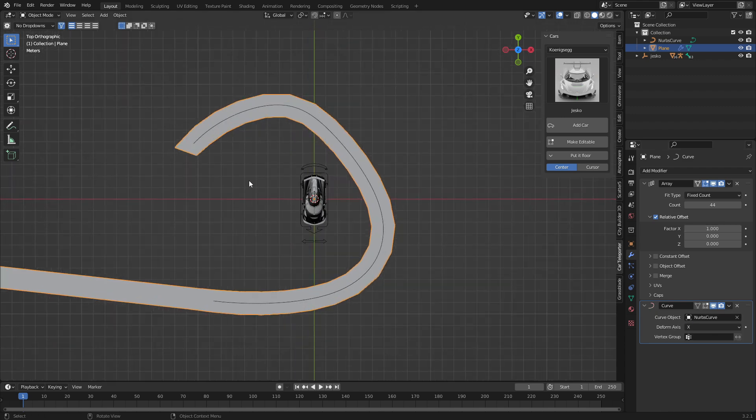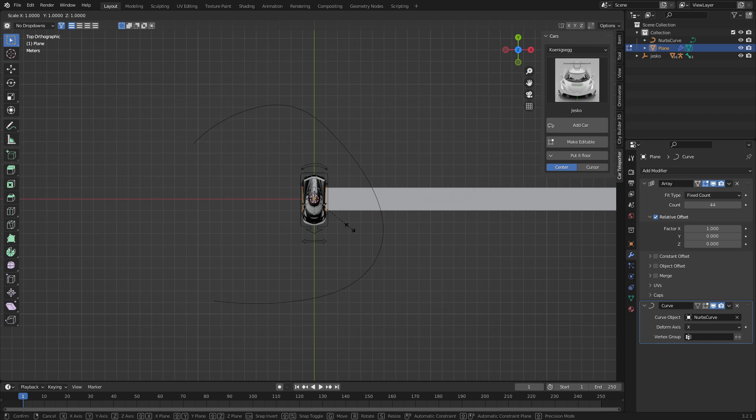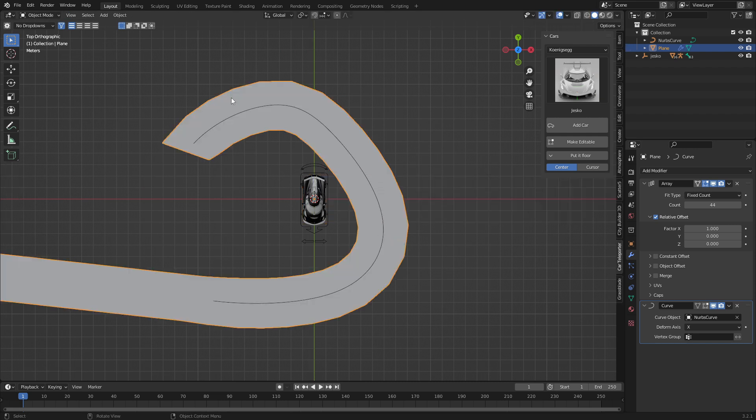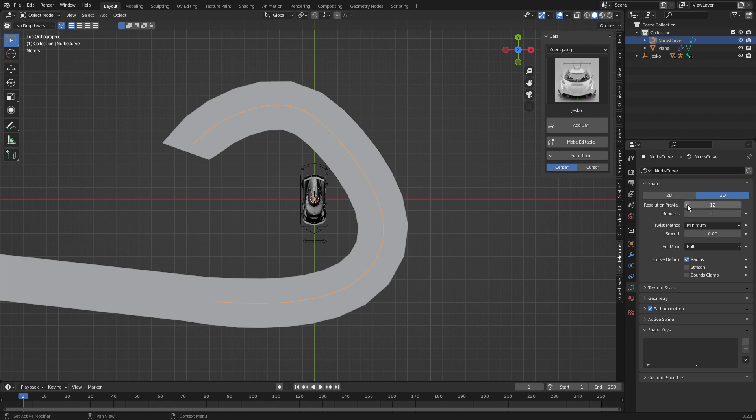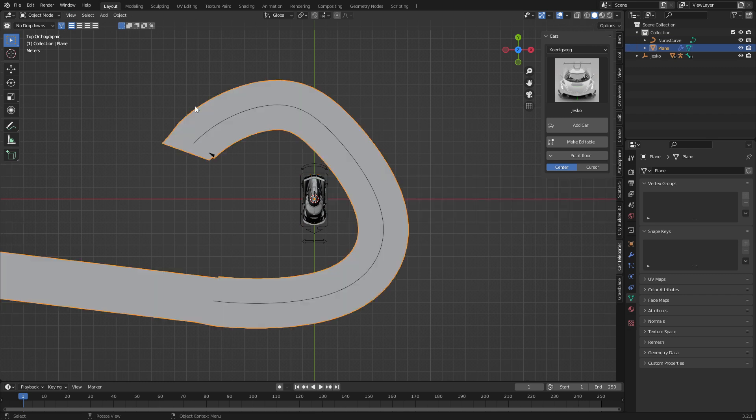You can see that it looks a little bit rough as guts. Let's increase the scale on the Y axis. Going to come back onto the nerves curve, change the resolution preview all the way up. And we will just give it a little bit of extra geometry in there just to make it a little bit more sharper from here.